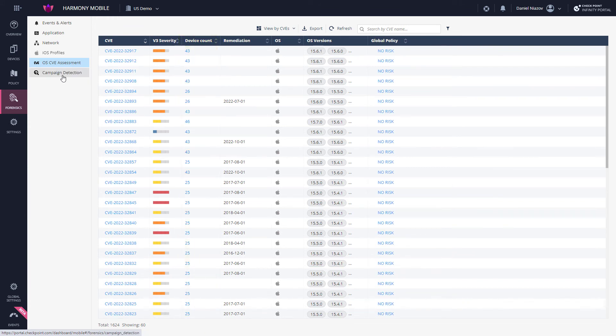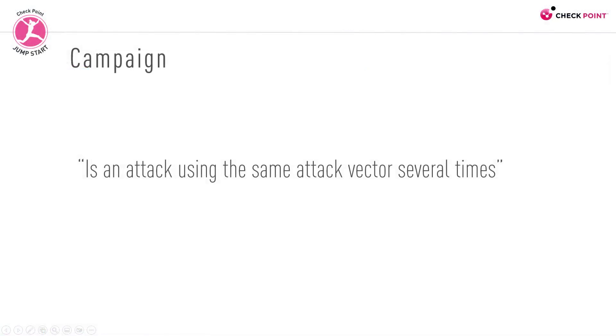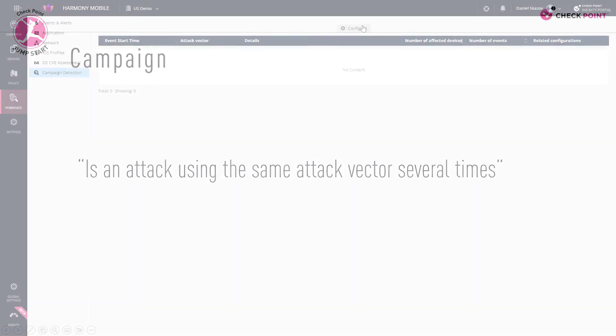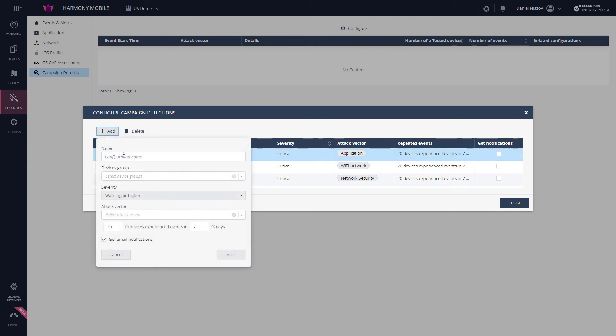And finally, the Campaign Detection tab allows admins to detect if there are ongoing campaigns against their company's devices. This is based on predefined criteria of attack campaigns. A campaign is an attack using the same attack vector several times. So, for example, based on predefined criteria, the admin can be notified about a campaign against their employees using phishing, the network vector.